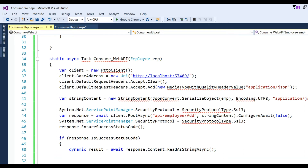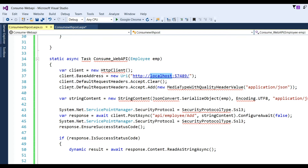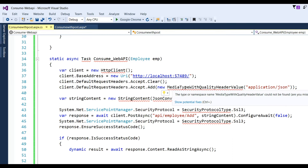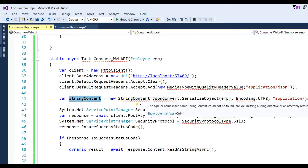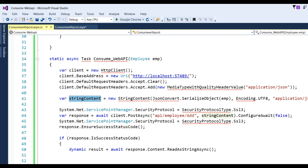Here I define: var client = new HttpClient(); client.BaseAddress = new Uri('http://localhost/') — that is the base URL of the web API. Then client.DefaultRequestHeaders.Accept.Clear(); and client.DefaultRequestHeaders.Accept.Add(new MediaTypeWithQualityHeaderValue('application/json')). I then define StringContent with JsonConvert.SerializeObject(emp), Encoding.UTF8, and 'application/json' as the existing content.